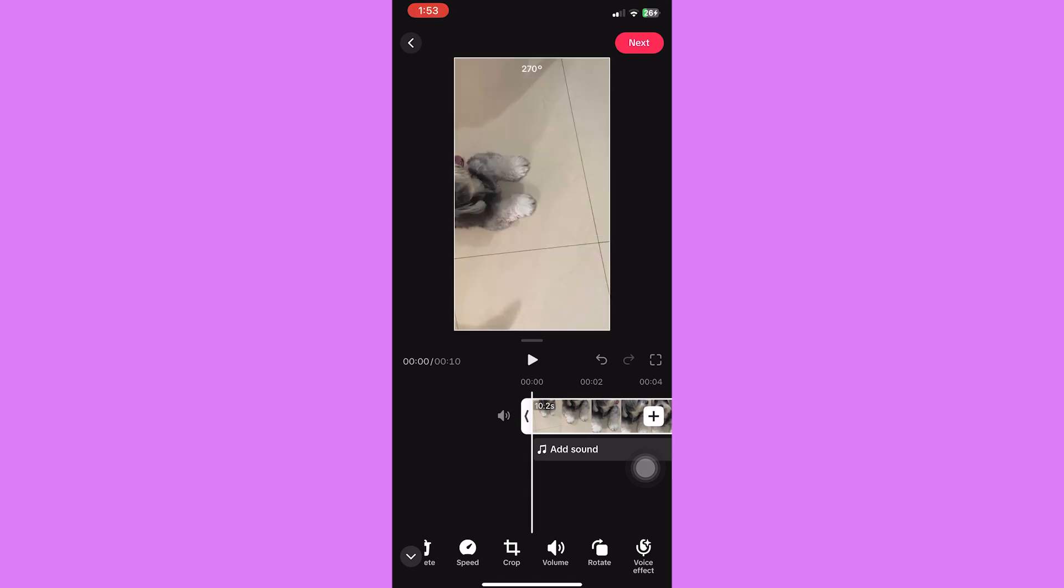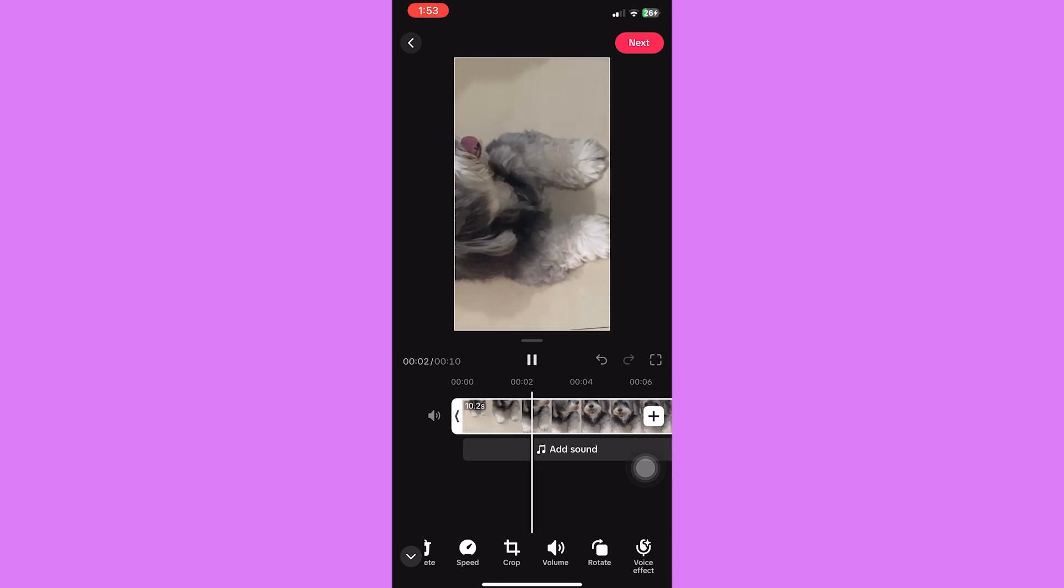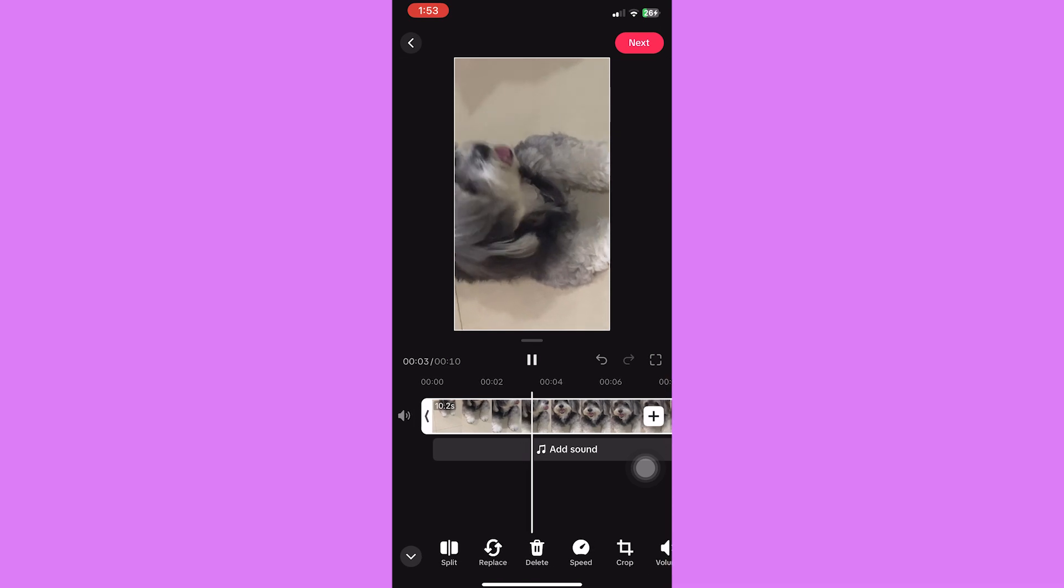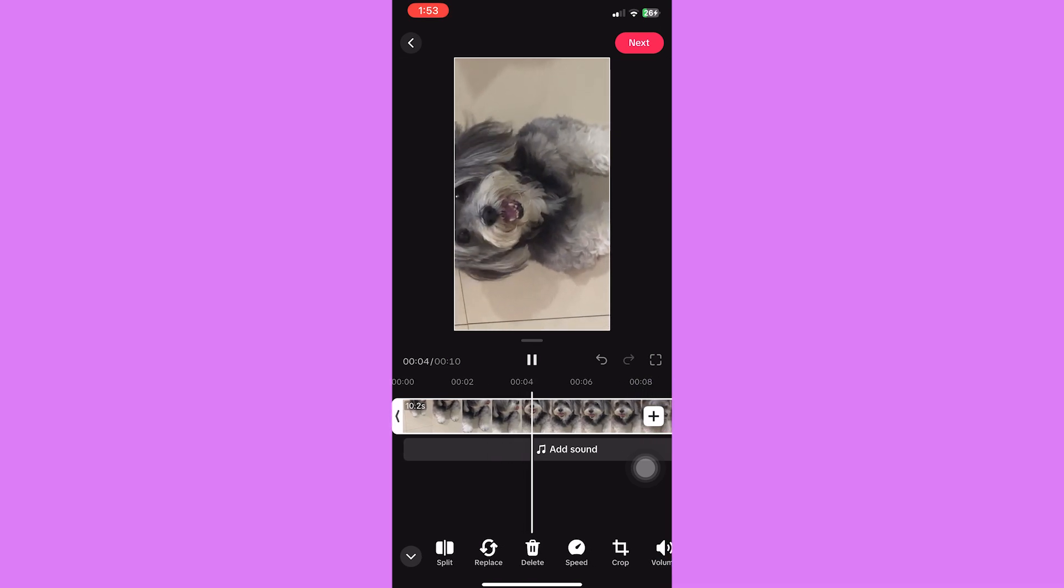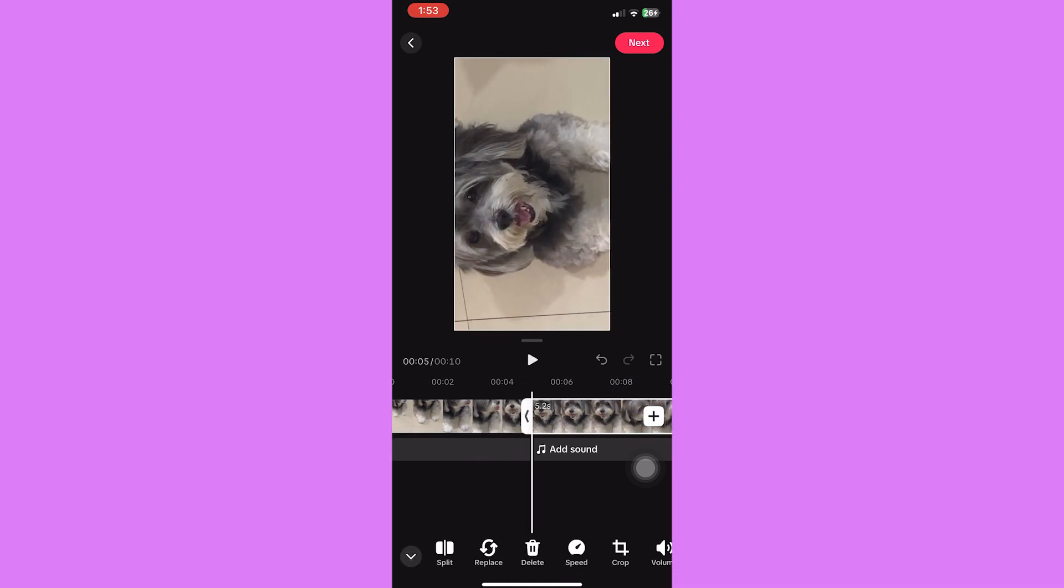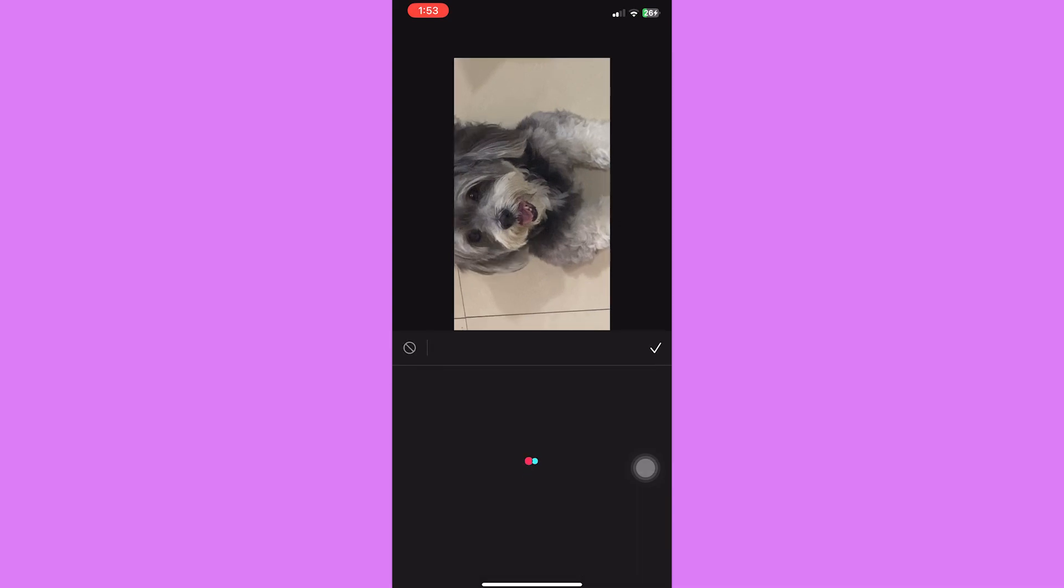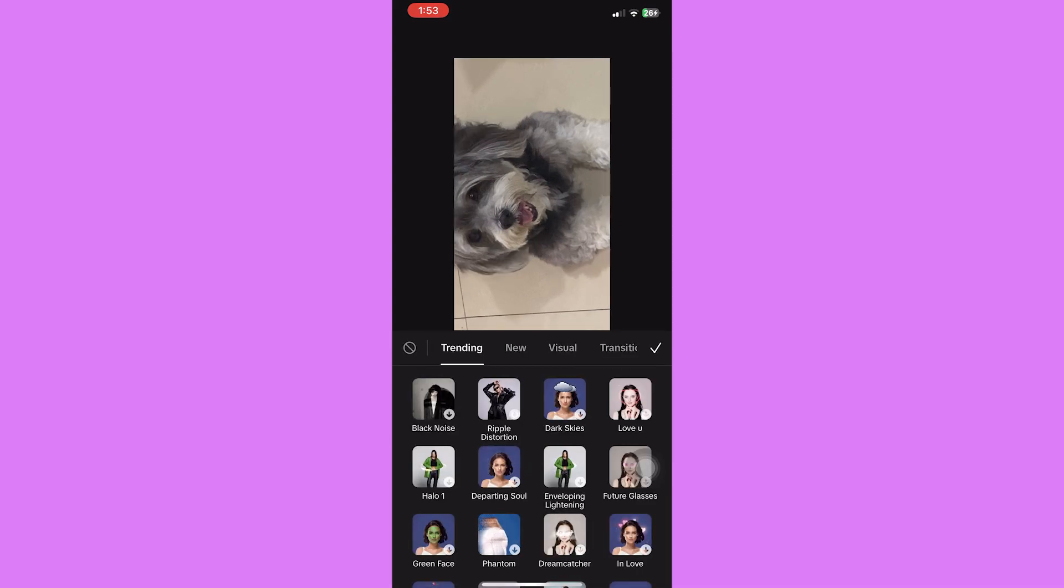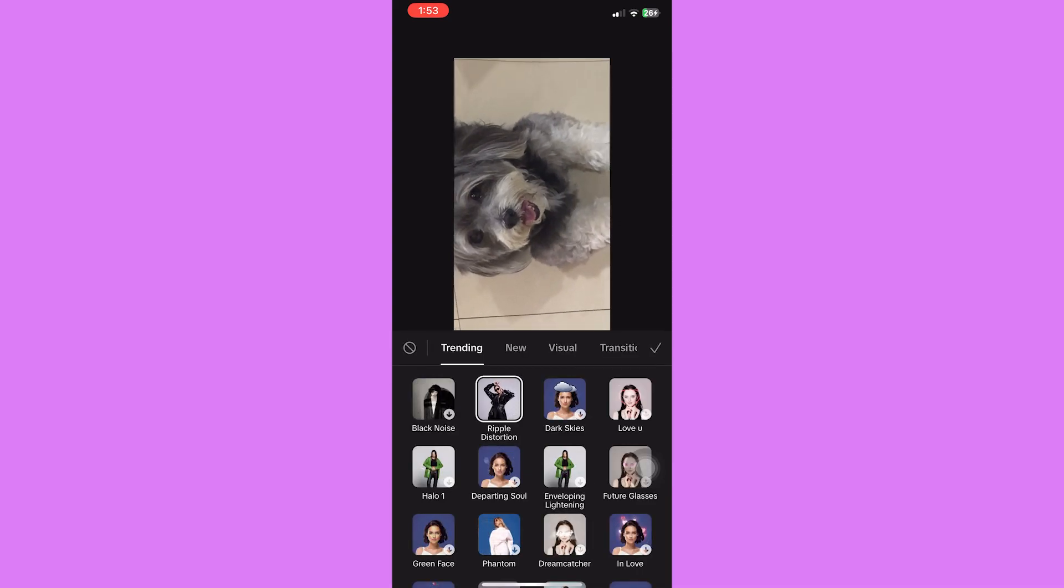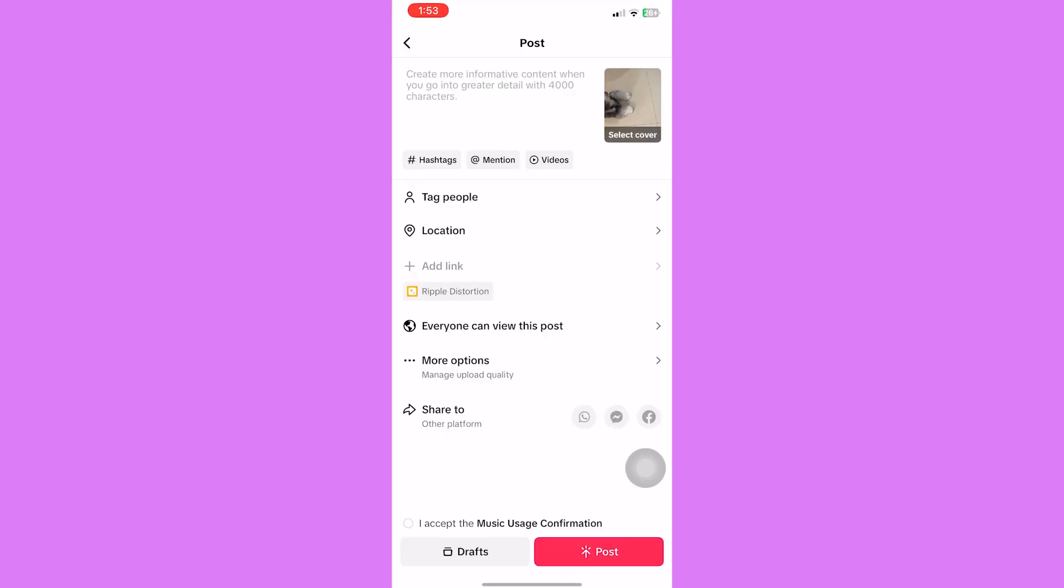Just click on it to rotate videos. It can either be 90, 180, or 270 degrees. In this editing page, you can also trim, add effects, and add filters to your TikTok videos.